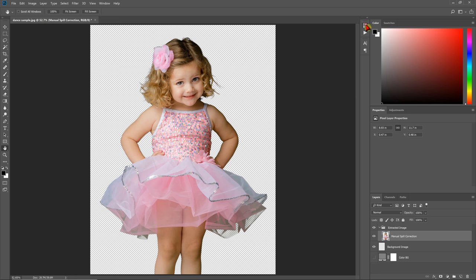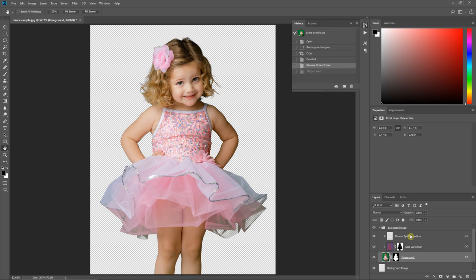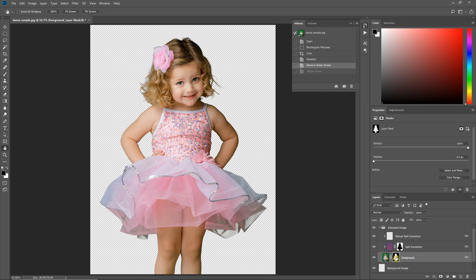But what Easy Green Screen does, which is different, is it gives you a non-destructive layer set. So you've got the transparency in a mask not directly applied to the image, and then you've got spill correction layers above that. So those are not directly applied to the image either. And so this makes it really flexible to touch up.